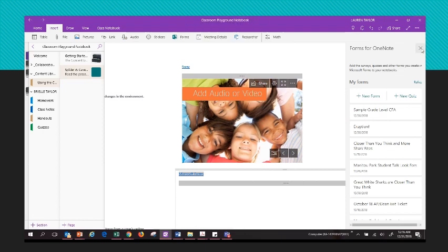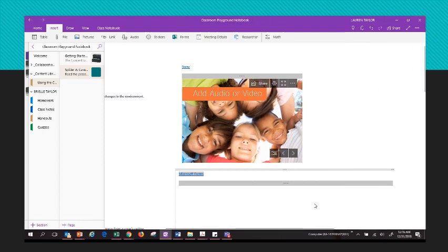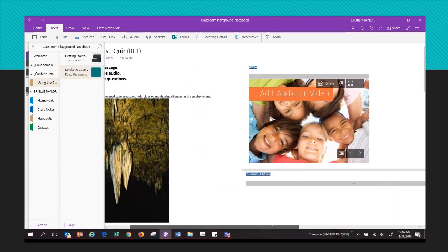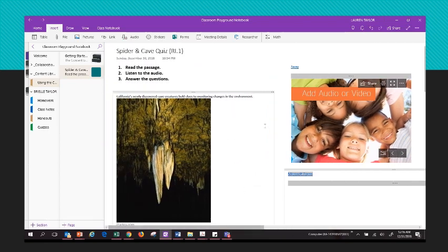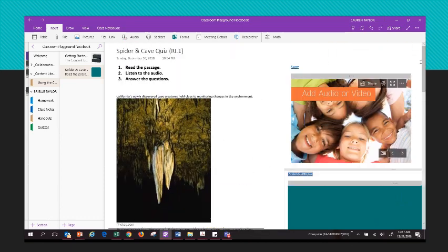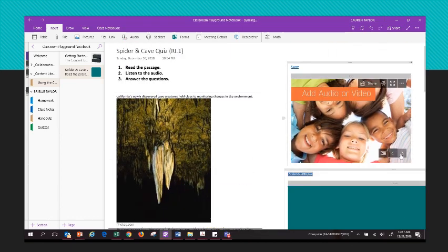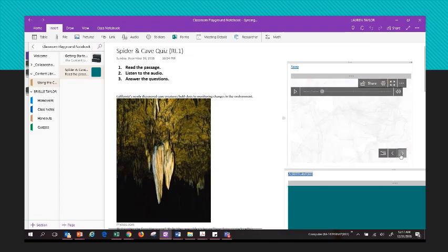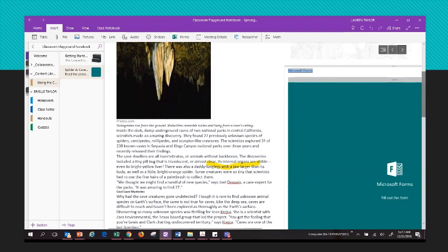It's only going to appear if it is a quiz, not if it's just a polling question. Now I have my page created — the form is still loading — and I have my text with visuals, the audio component, as well as the questions.